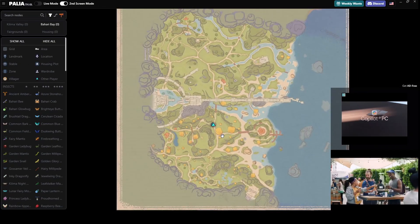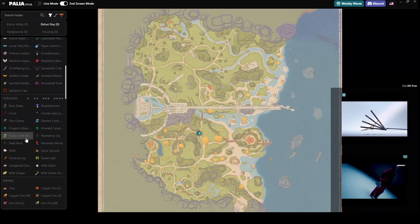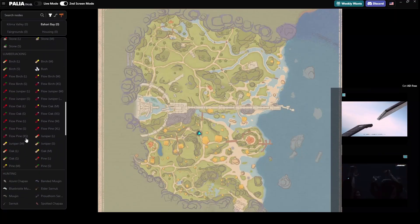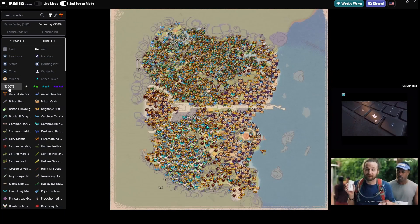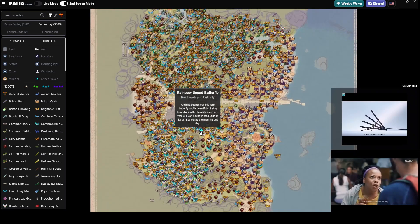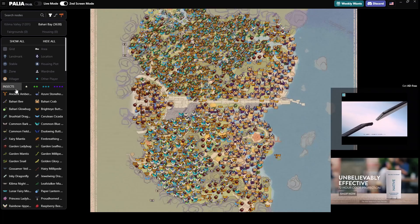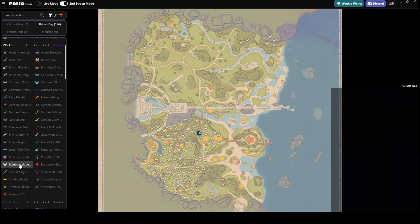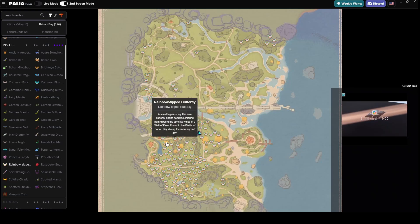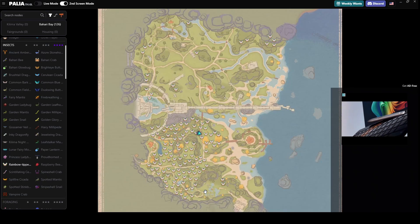When you open up the map it's going to look something like this. You can see the map, and on the left-hand side you'll find all the searchable nodes. Clicking on a node category will bring up all the nodes in that category. Obviously this can be overwhelming with the number of spawns for things like bugs, but this will be very useful for live mode.